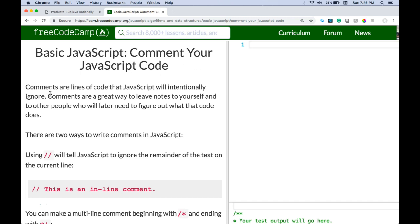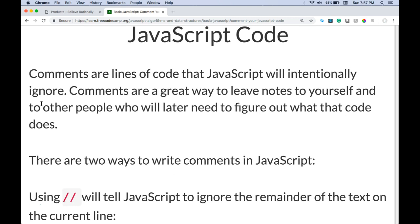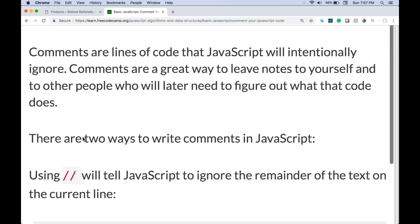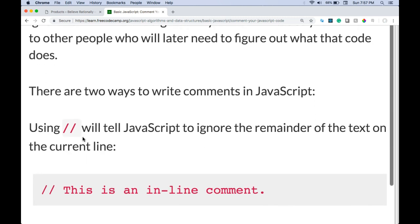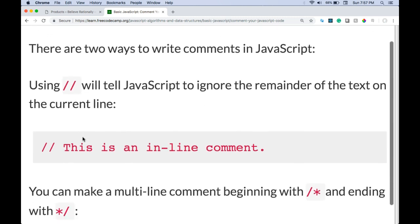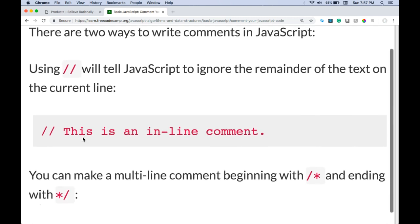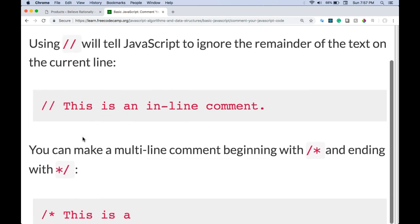We'll start with comments. Comment your JavaScript code. Comments are lines of code that JavaScript will intentionally ignore. Comments are a great way to leave notes to yourself and to other people who will later need to figure out what the code does.